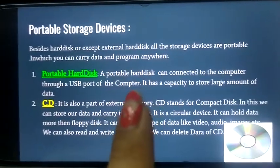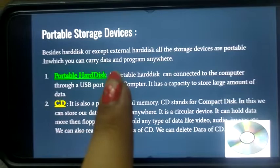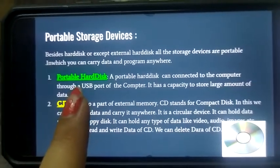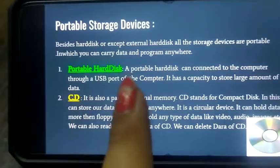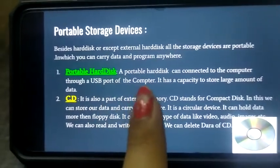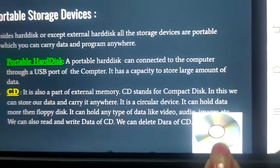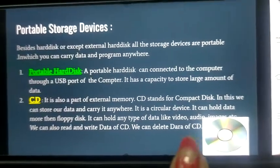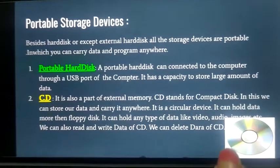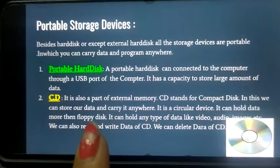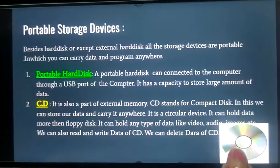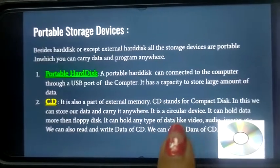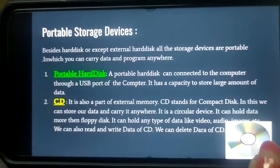Portable storage devices are also available. Portable means you can easily carry them anywhere. First, portable hard disk — as I told you, it can be connected through the USB port. Second is CD. CD is a circular disk. It stands for Compact Disk. It can hold more data than a floppy disk. Its data can be read through a CD drive. You can carry any type of data on a CD like video, audio, images, etc.